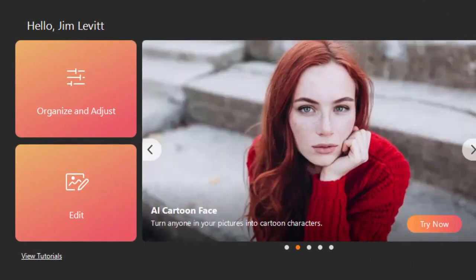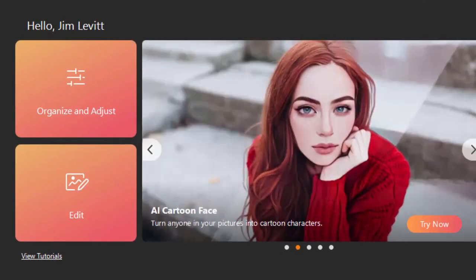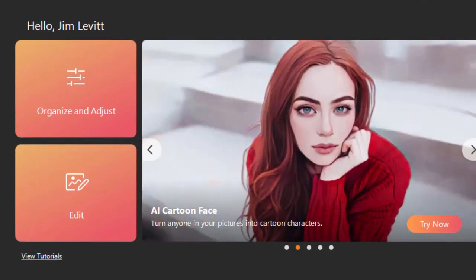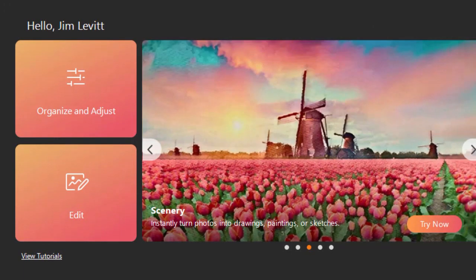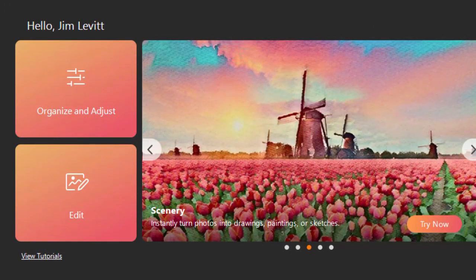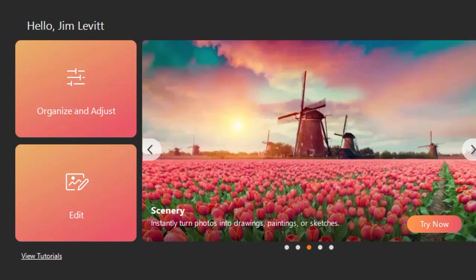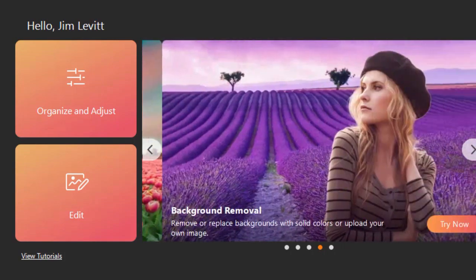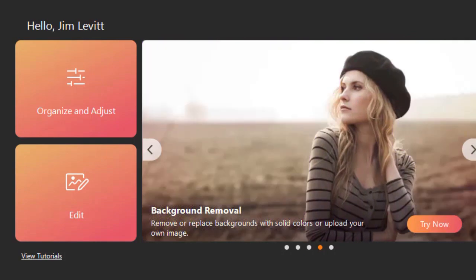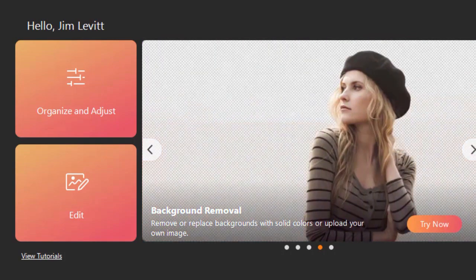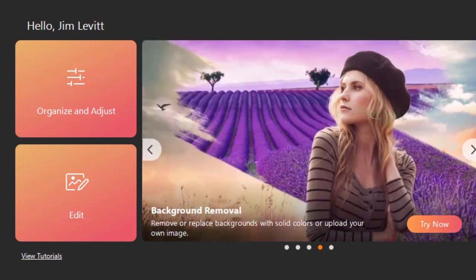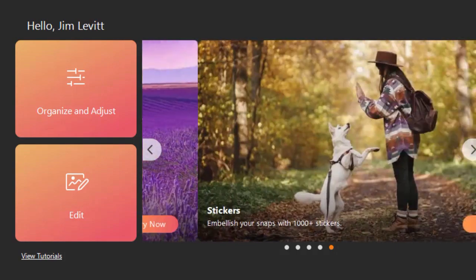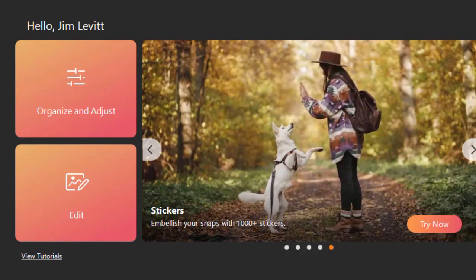When you open the program, you're going to see this splash screen. It has promotional content on the right side and two buttons on the left side. The button you pick is going to make a big difference in your editing screen. Let me show you how each one works.